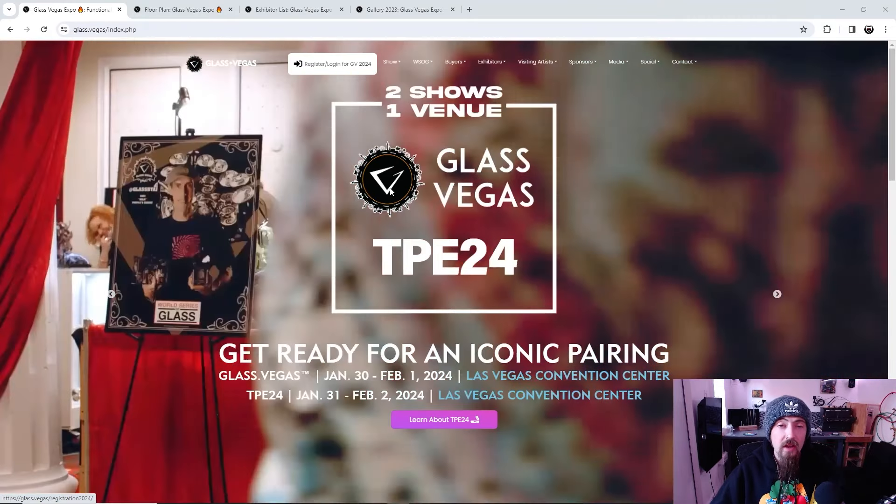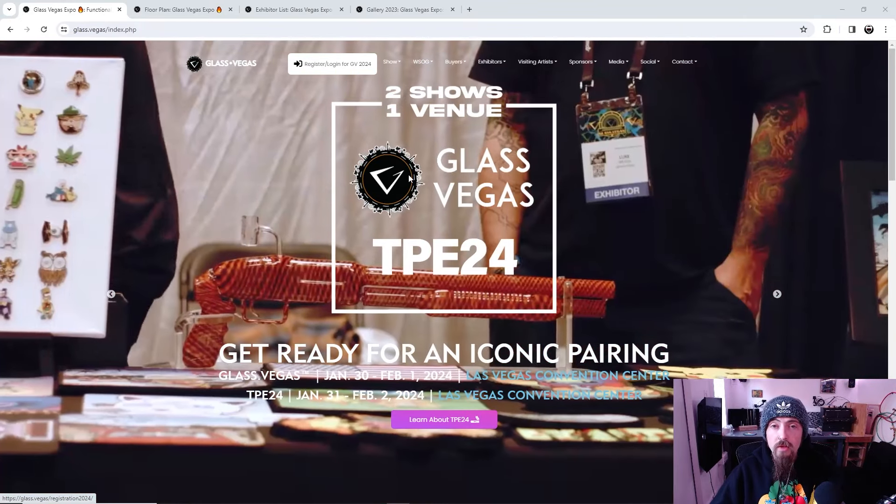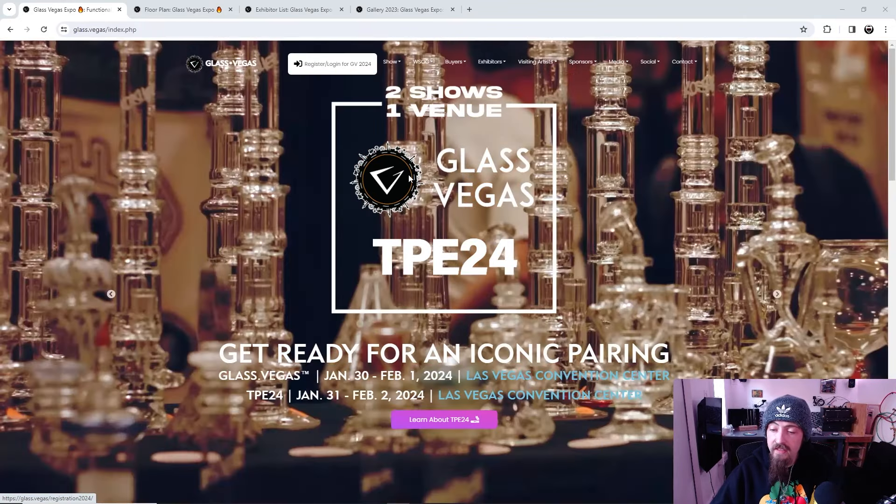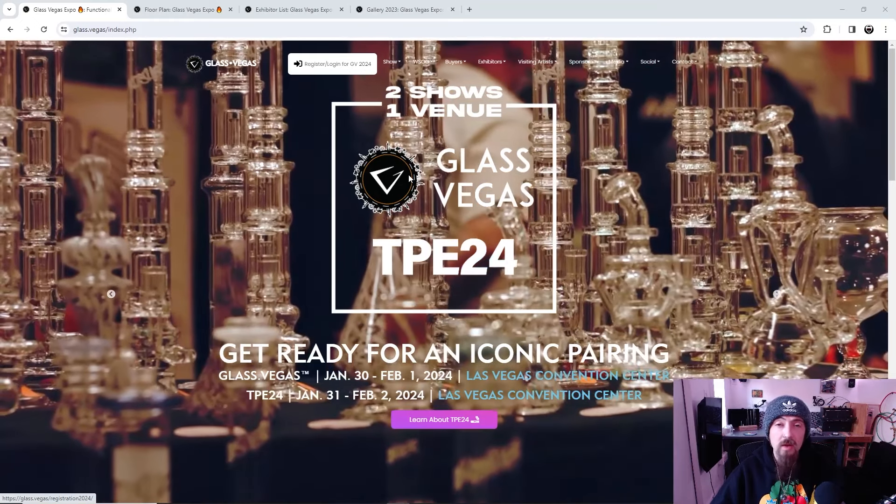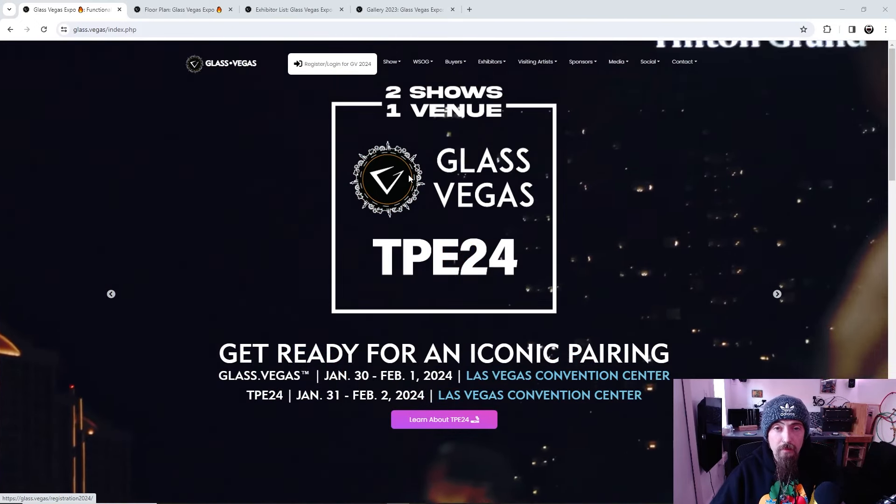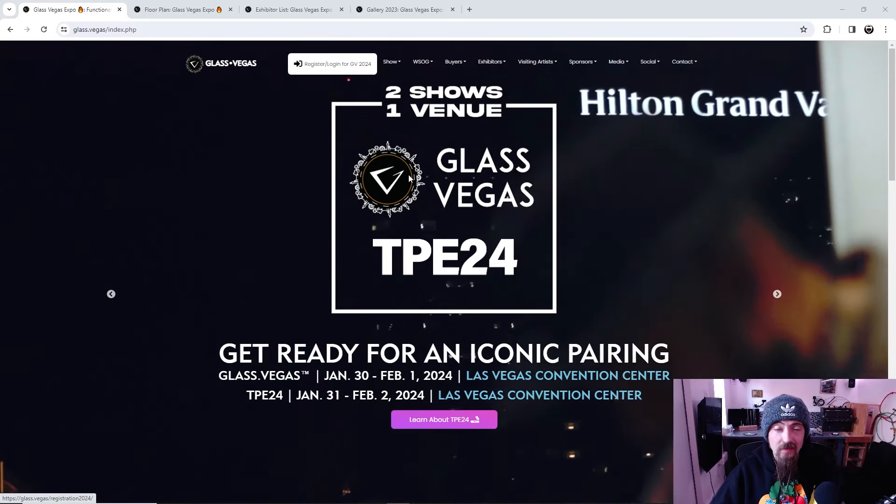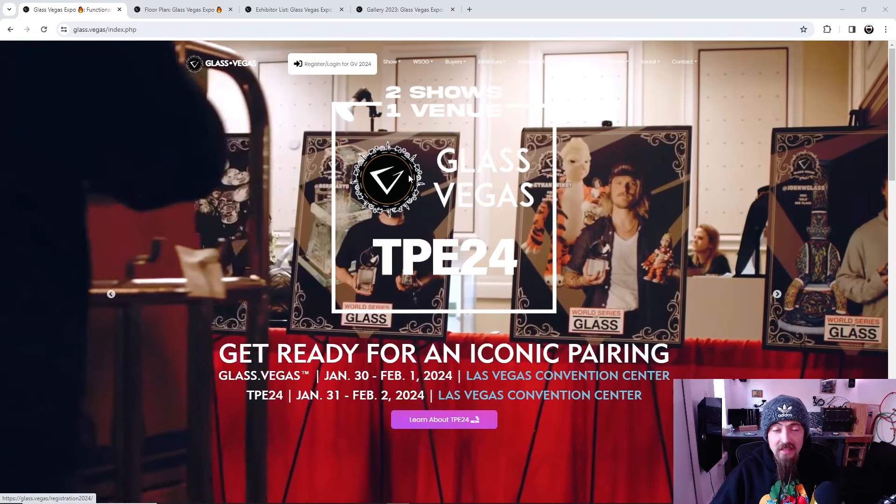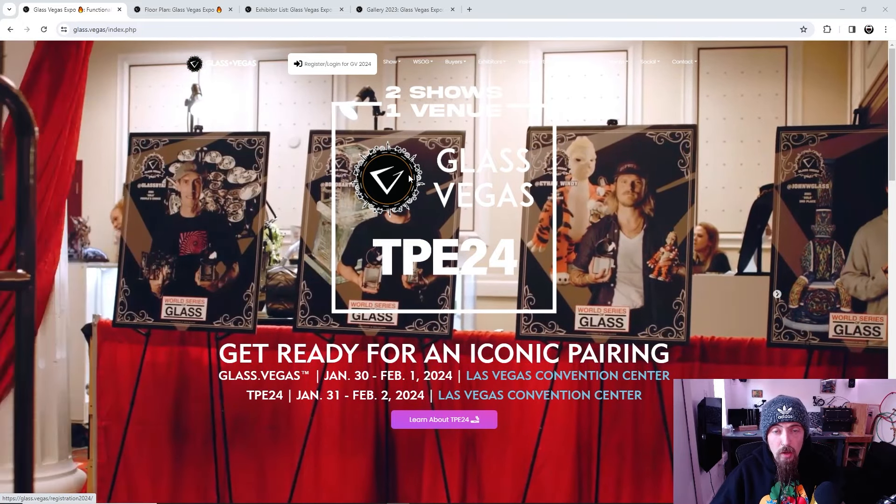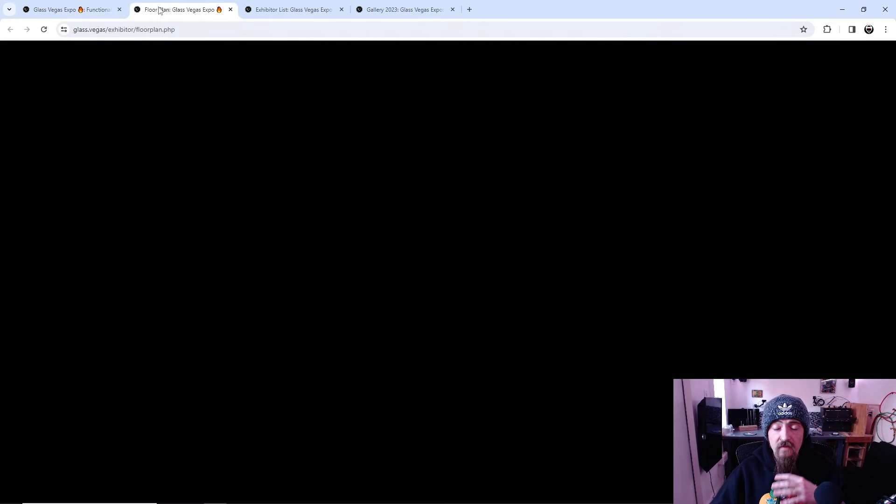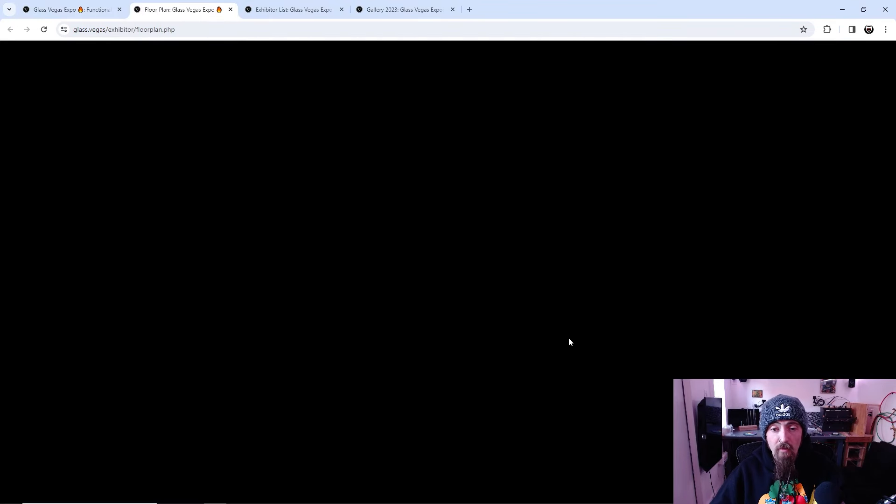There are a few side activities. There is live glassblowing, there is a World Series of Glass, there are a few other side little small events that are associated with Glass Vegas. But for the main part of what Glass Vegas is, it's a buying and selling expo for glass art, and so that's exactly what it is.